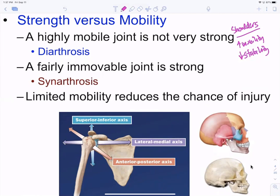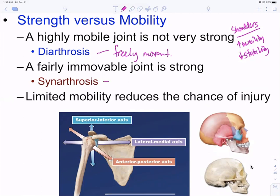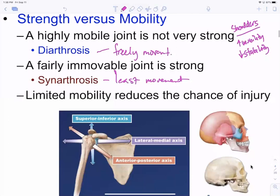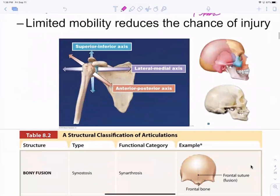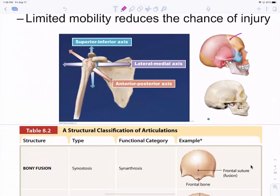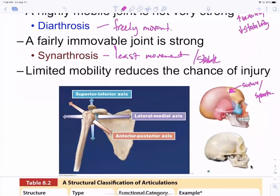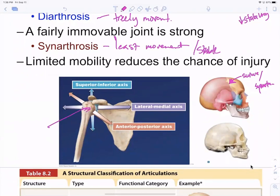The diarthrotic or freely movable joints are the least stable. The synarthrotic joints are the most stable — least movement — and have the least chance of injuries. A suture is an example of a synarthrotic joint: completely immovable and super stable. A freely movable joint, on the other hand, is less stable.